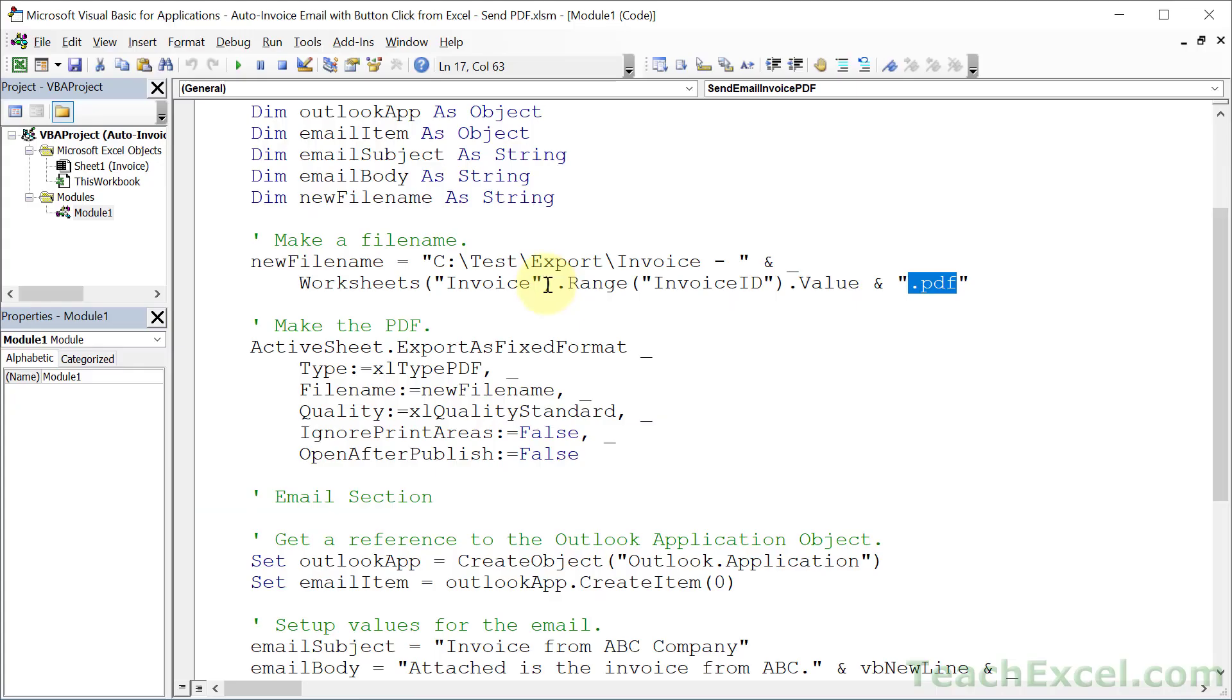And be careful with this because you can overwrite existing files. But now let's move on to the PDF section.